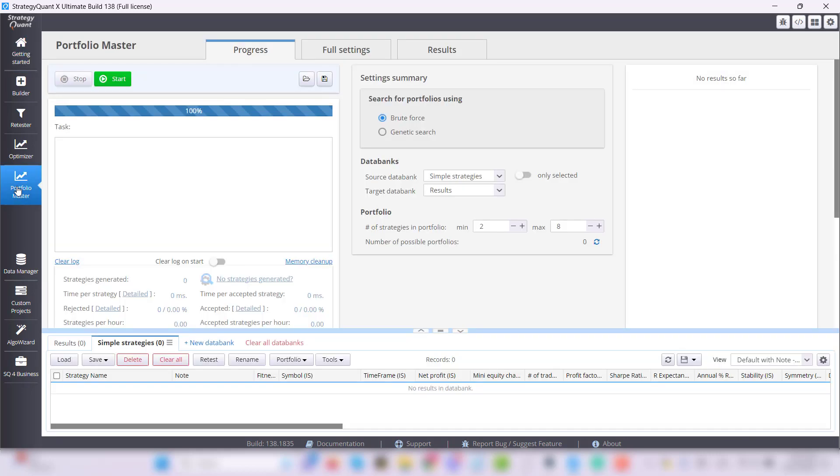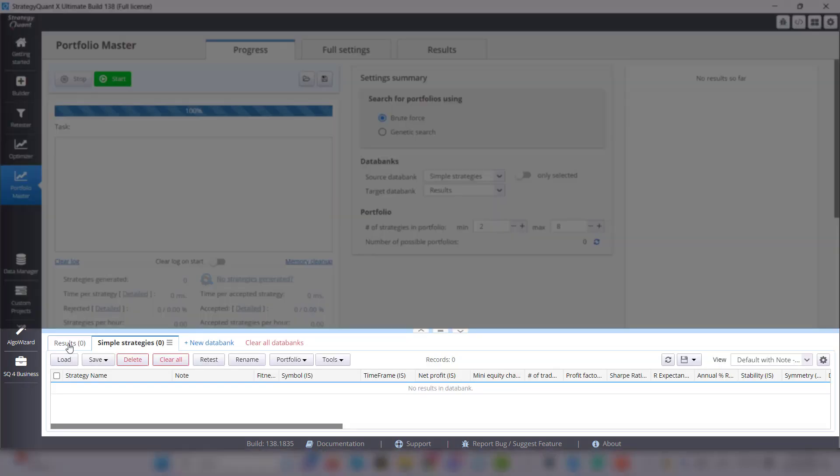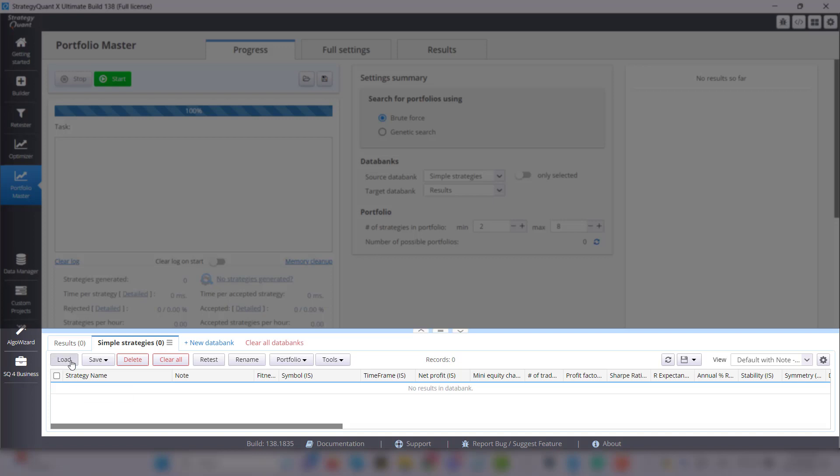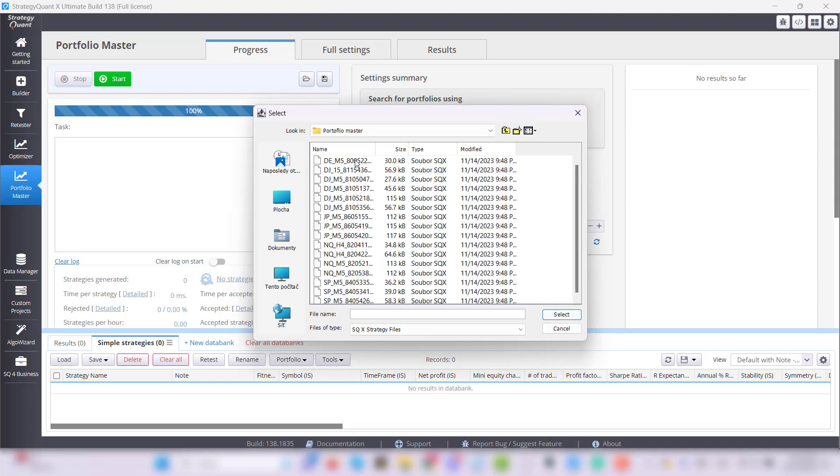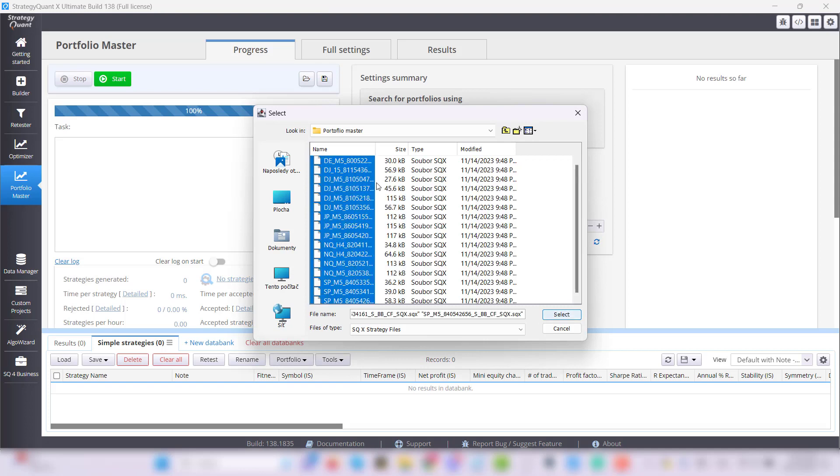Go to Portfolio Master. At the bottom you will see two databanks: Simple Strategies where you upload the strategies you've created in Build or Custom Projects. So click the load button and simply select the strategies you want to create portfolios from.